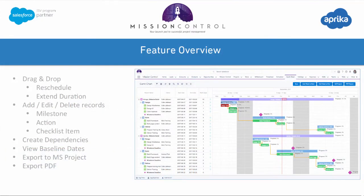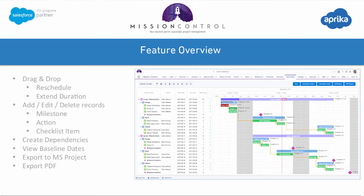The Gantt chart visualizes the entire project. It shows you the project, the milestones, the actions, any milestone deadlines, as well as any checklist items that might exist underneath each action.